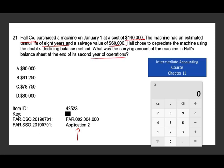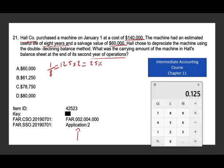Since we are using the double declining balance method over eight years, we take one divided by eight. You should know that one divided by eight is 12.5%. The straight-line rate is 12.5% multiplied by two, so the double declining rate is 25%. On exam day, you don't want to waste time calculating this on a calculator — memorize that one divided by eight is 12.5%, one divided by five is 20%, one divided by ten is 10%, to save time on the exam.